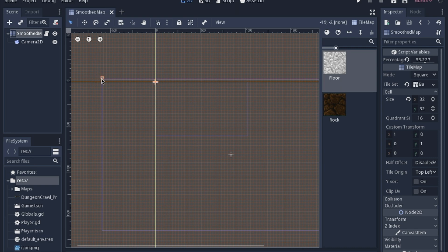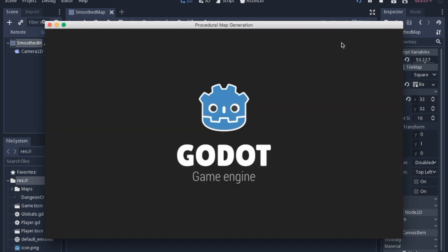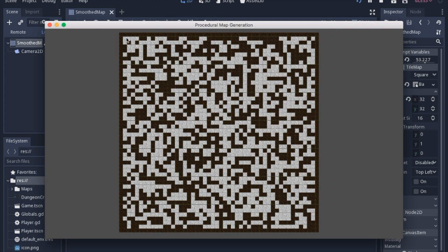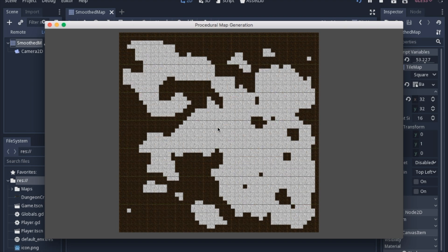Today we're going to work on procedural map generation for a 2D tile map called a smoothed map. What it looks like is we're going to pick random values to determine whether we have floor or rock in the core of the map, and then on the outside we'll have a border so it's enclosed, and then we'll smooth out the map which will look like this.